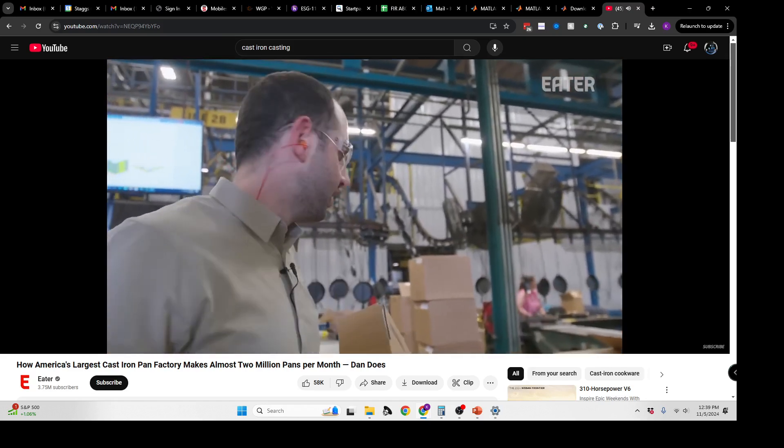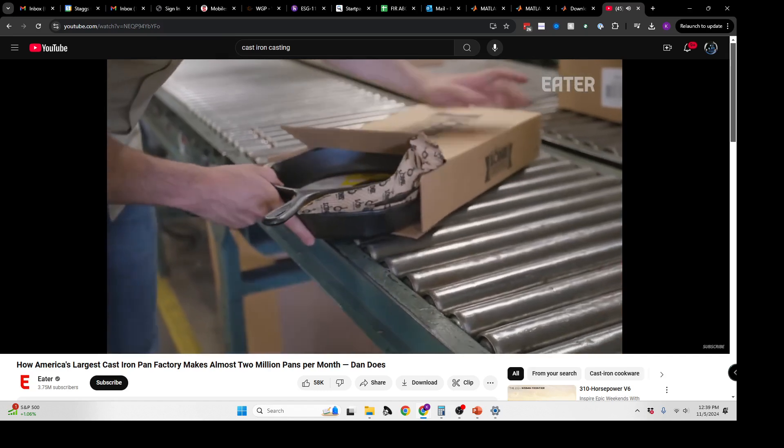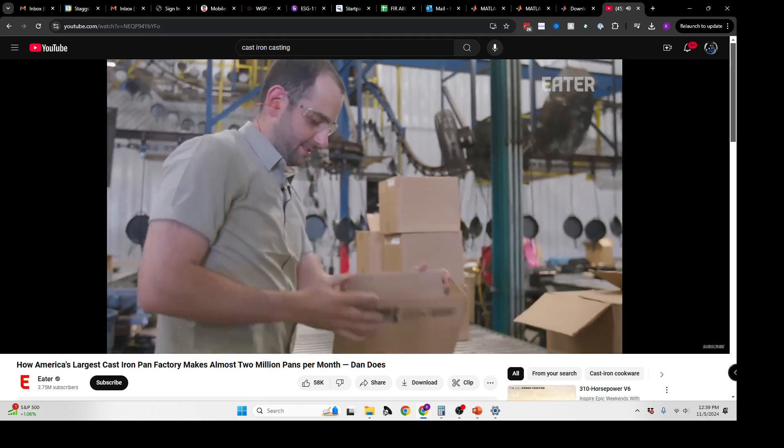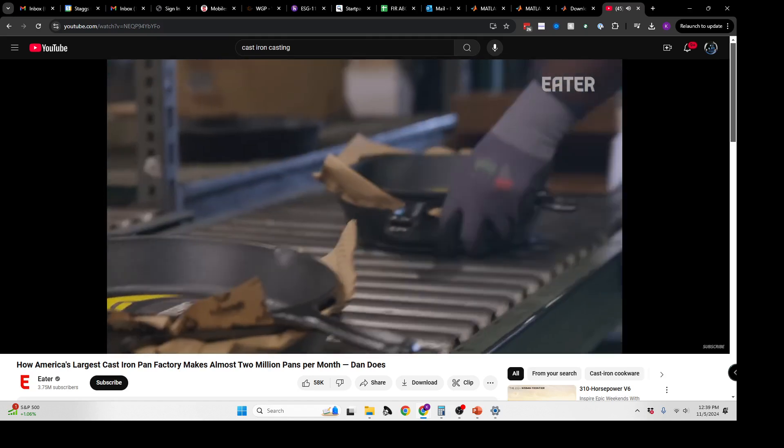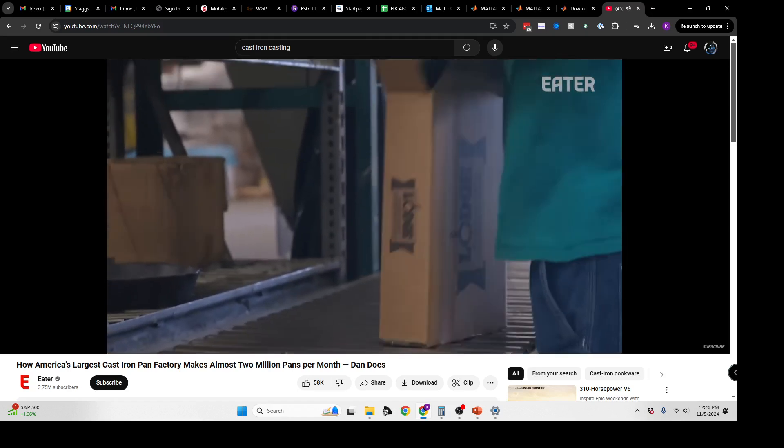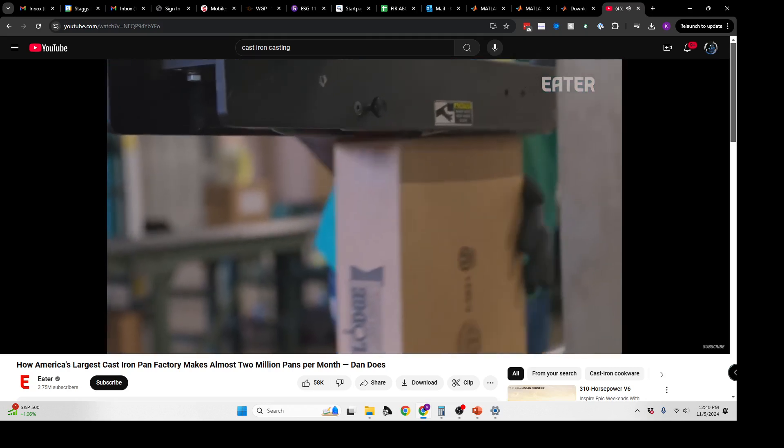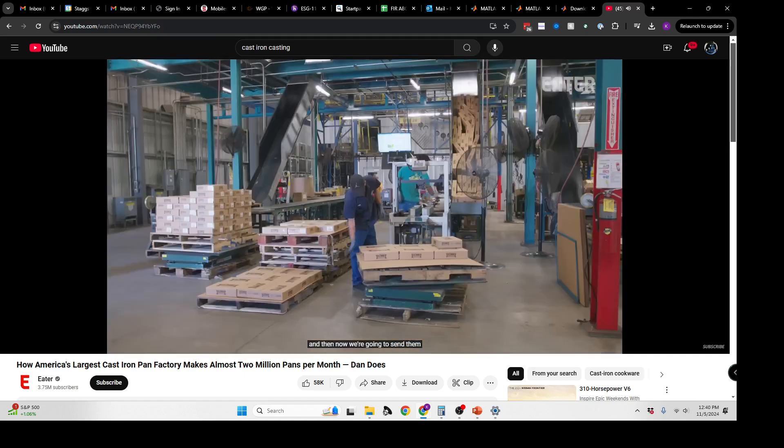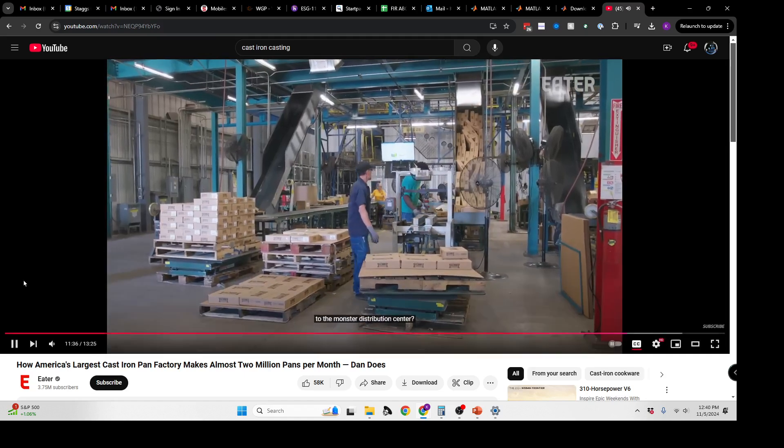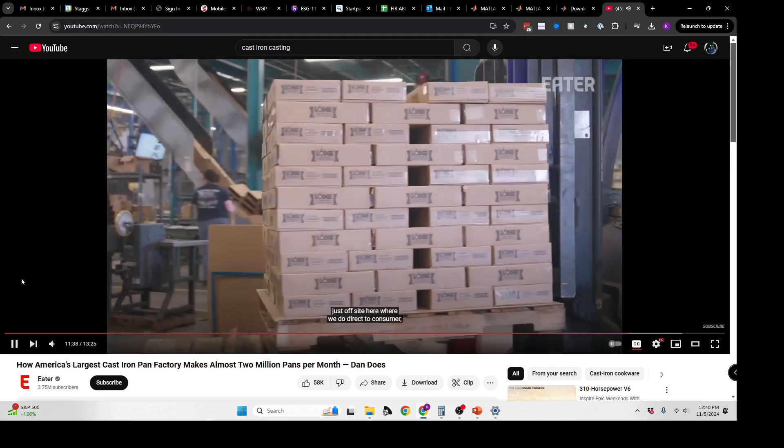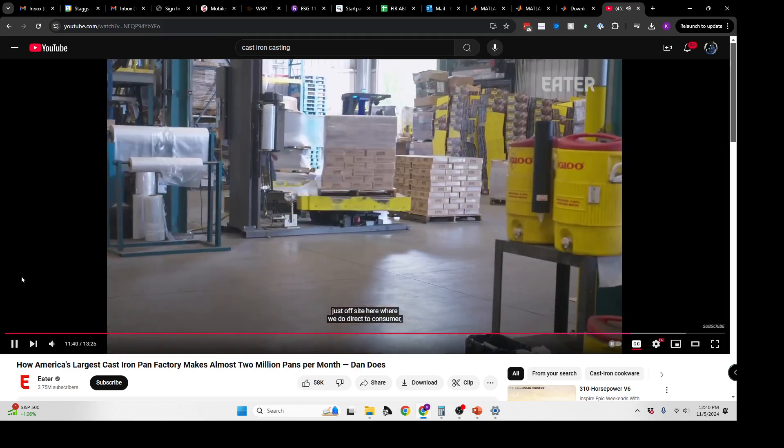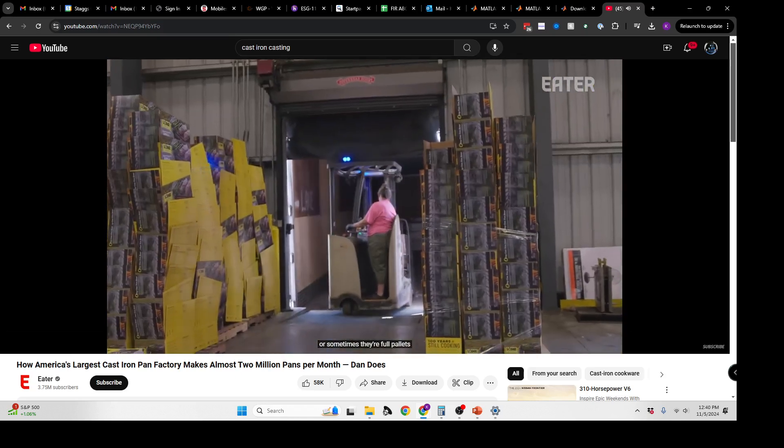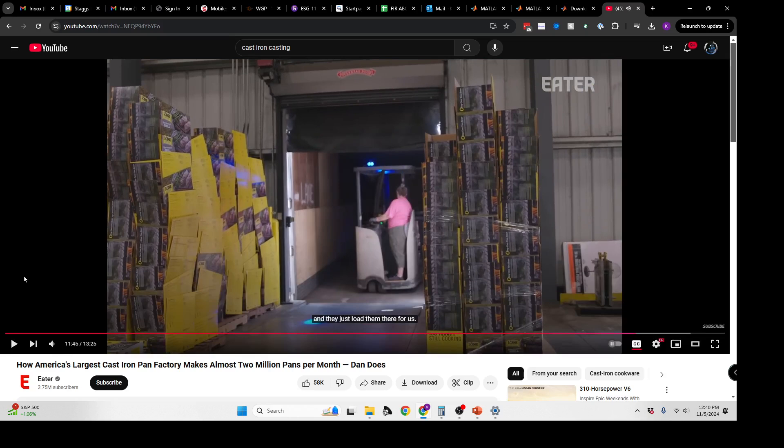Each aspect of the job is its own level apart. We've loaded up the pallets, and now we're going to send them to the distribution center. We have a distribution center just off-site here where we do direct-to-consumer.